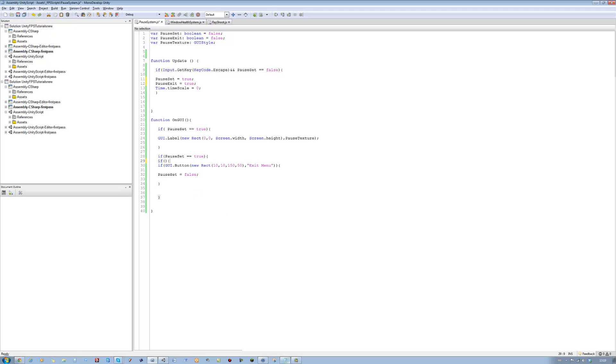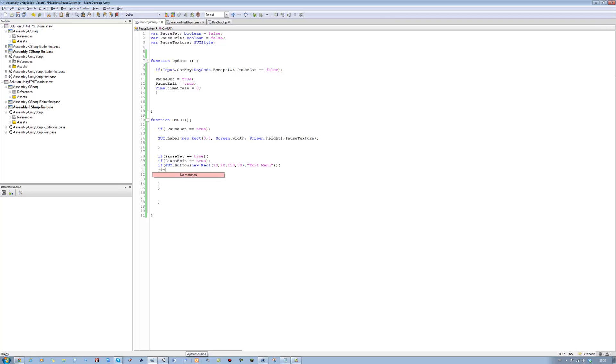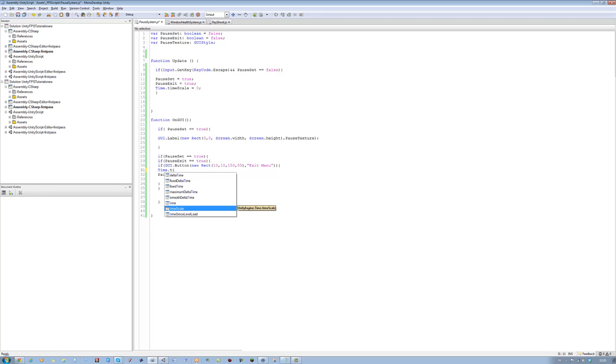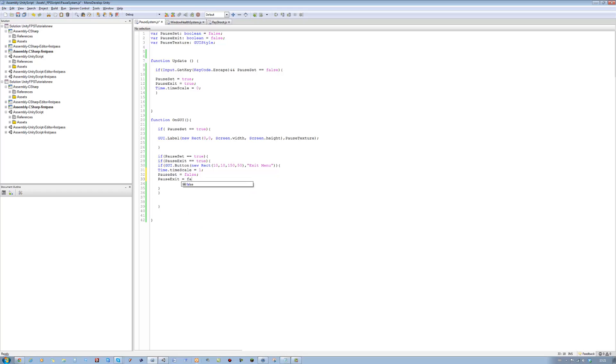Close this bracket underneath the if statement. If pauseExit equals equals true, and then if we click on this, we want to say time dot timeScale equals one. Set it back to what it was before. And then we're going to say pauseExit equals false. And that's the pause menu done.